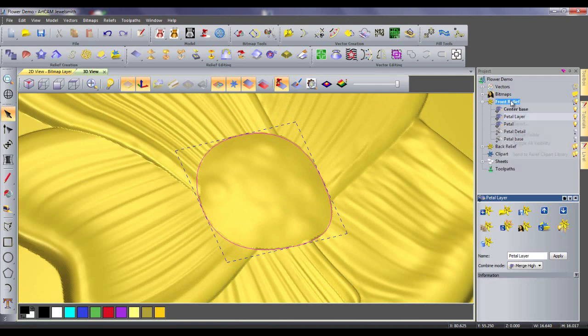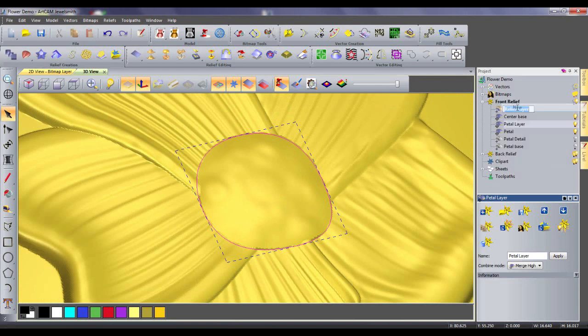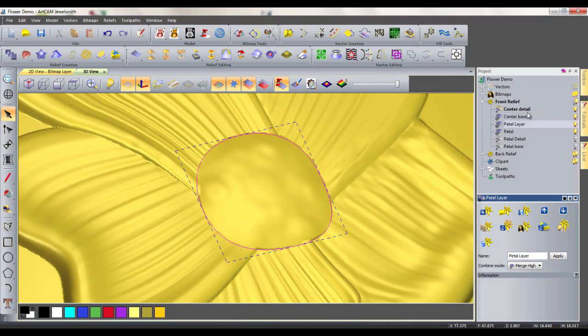I will create another new layer to put my center detail on. I will do this by using a preset bit of clipart from the clipart library and using the texture flow tool.